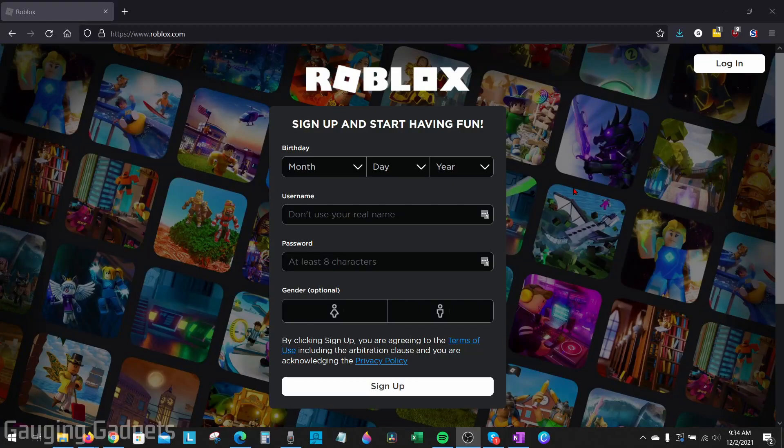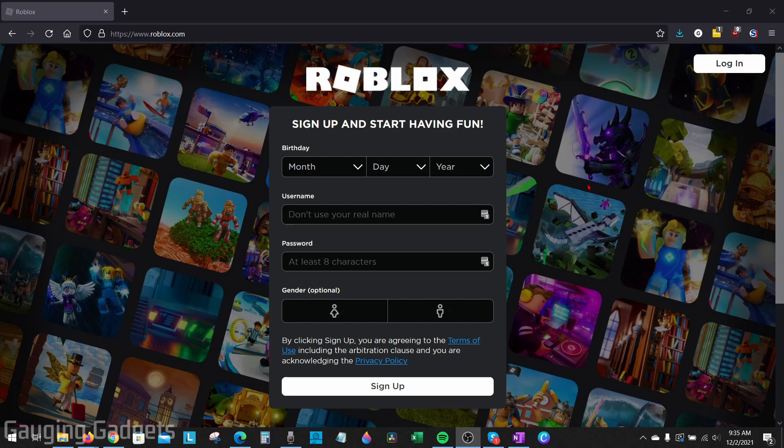Welcome to another Gauging Gadgets Roblox tutorial video. In this video, I'm going to show you how to find your Roblox user ID. So if you're trying to find your unique Roblox user ID, in this tutorial I'll show you how to do this on a desktop computer such as a Chromebook, Macbook, or Windows computer.